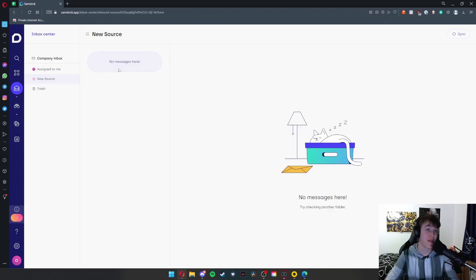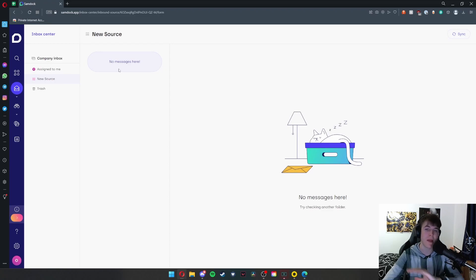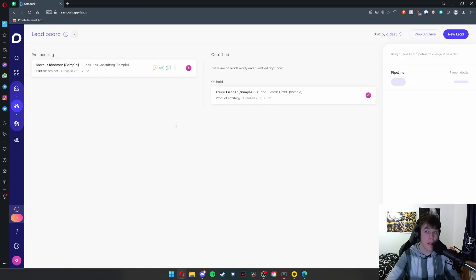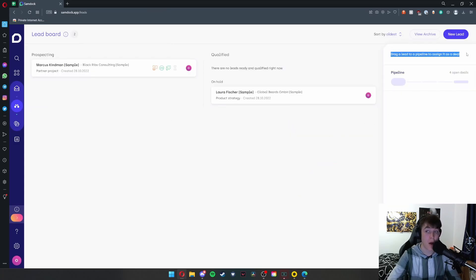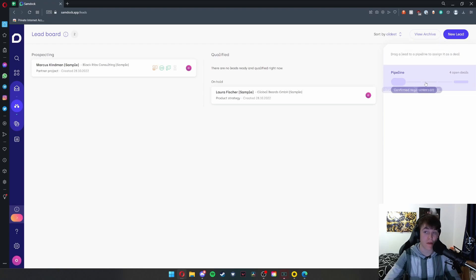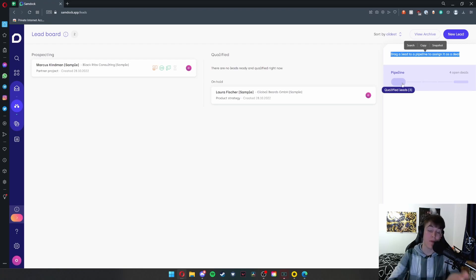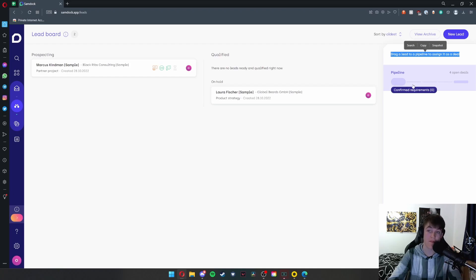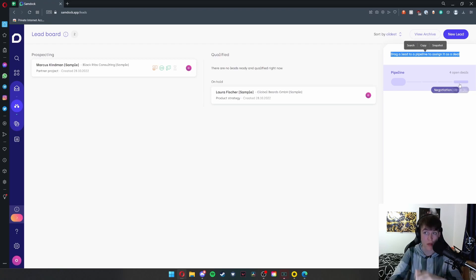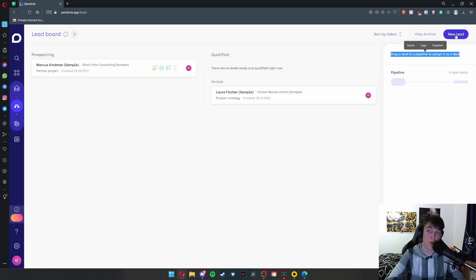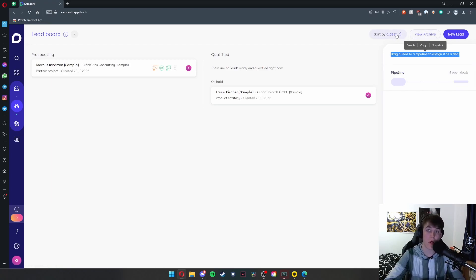Once that's done, under the inbox center, this is essentially what it will look like. You'll have something that looks exactly like an inbox. You have your company inbox, 'assigned to me,' a new source, and then your trash, along with any messages that you've got here. Under lead board, we've already been here, but on the right you can also add pipelines. As you can see, we have our first pipeline here. You drag a lead and assign it as a deal. This will show you which stage you're actually at in the process. You've got the pipeline—you can see qualified leads, second stage is confirmed requirements, then the offer is sent, then you negotiate the offer, and then you either win or lose the deal. It's completely dependent on what they think. You can also add a new lead at the top and view its archive, along with a sort by tab.